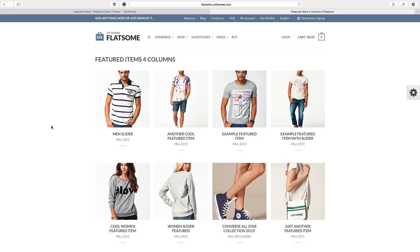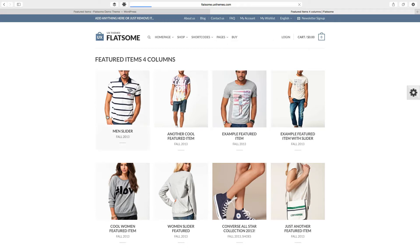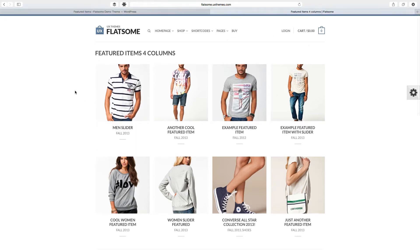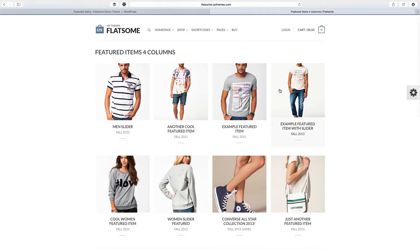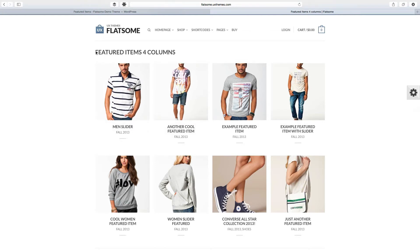Hey, welcome back. Today we're gonna talk about featured items. In the Flatsome demo they had a page called portfolio and this is what it is - it's basically just a list of their featured items. Now there's something you need to know here: featured items are not featured posts, not featured pages, and they're not featured products.